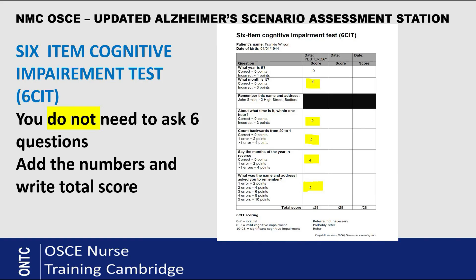On the cognitive impairment test form on your screen, it clearly states that these questions have already been asked. Nobody is expecting you to ask these questions again in 20 minutes. The examiner's briefing at the beginning states the questions have already been asked. All you have to do is look at the score I've highlighted on the form, calculate the total score, and then carry out your interventions.